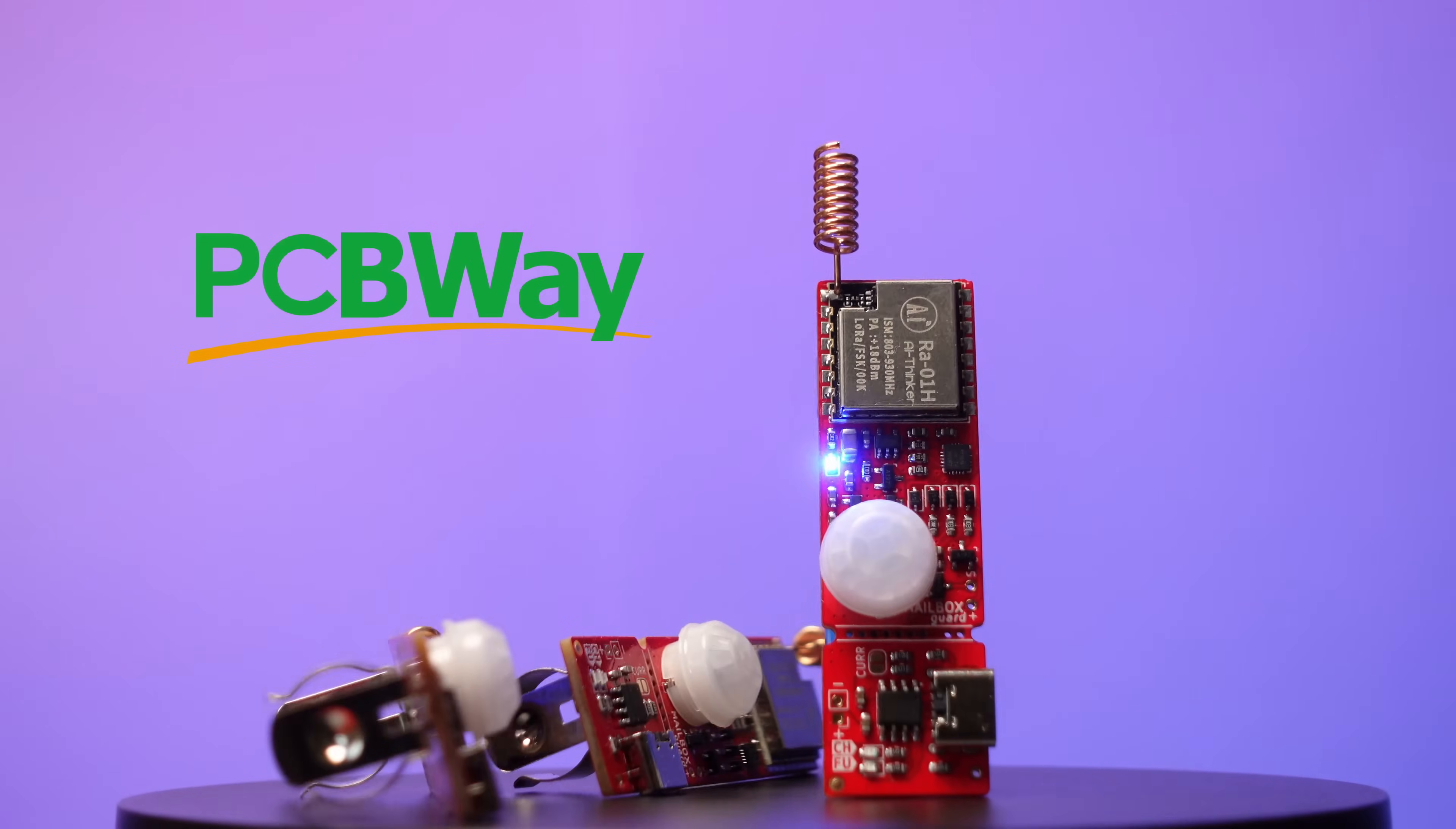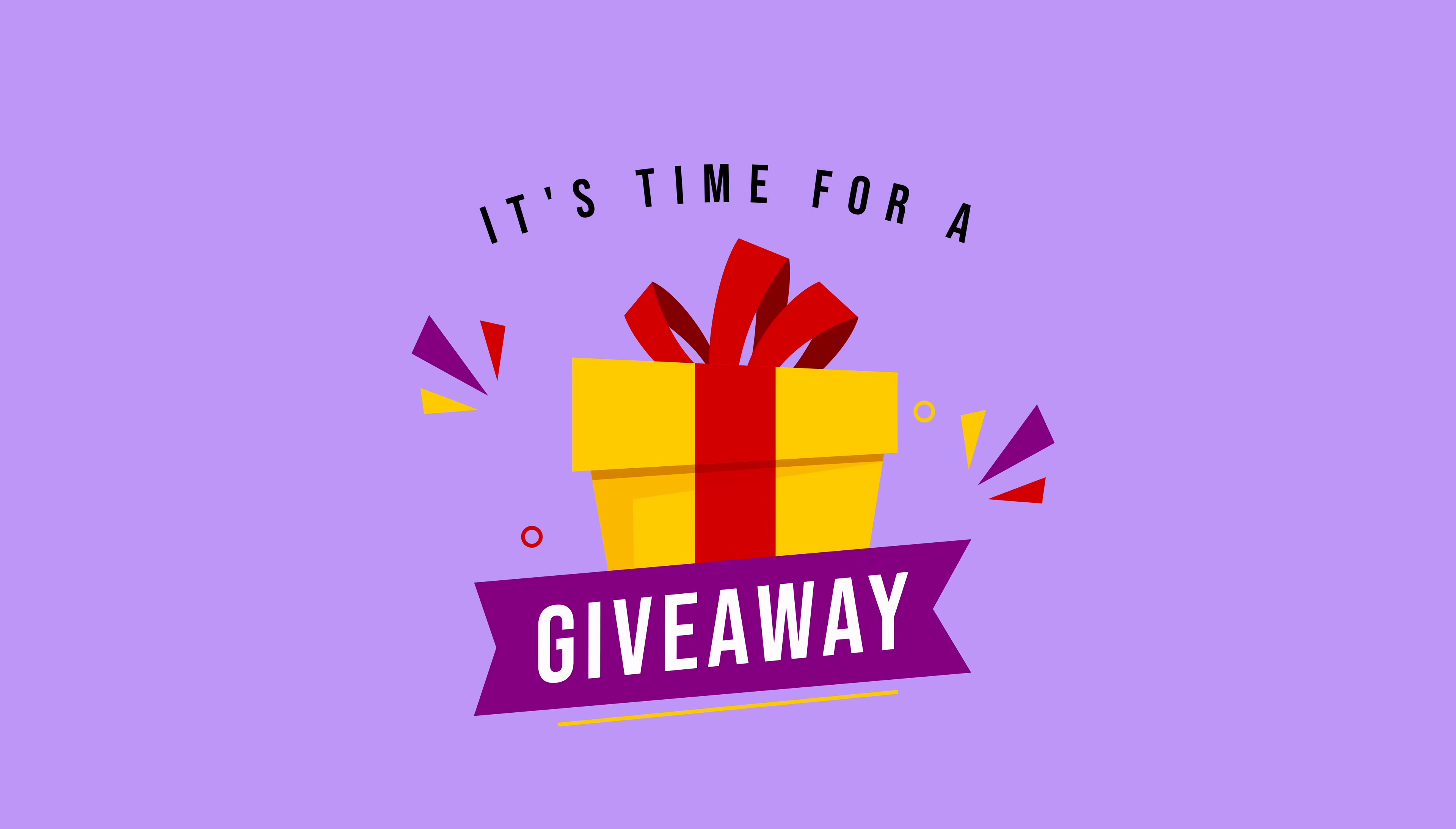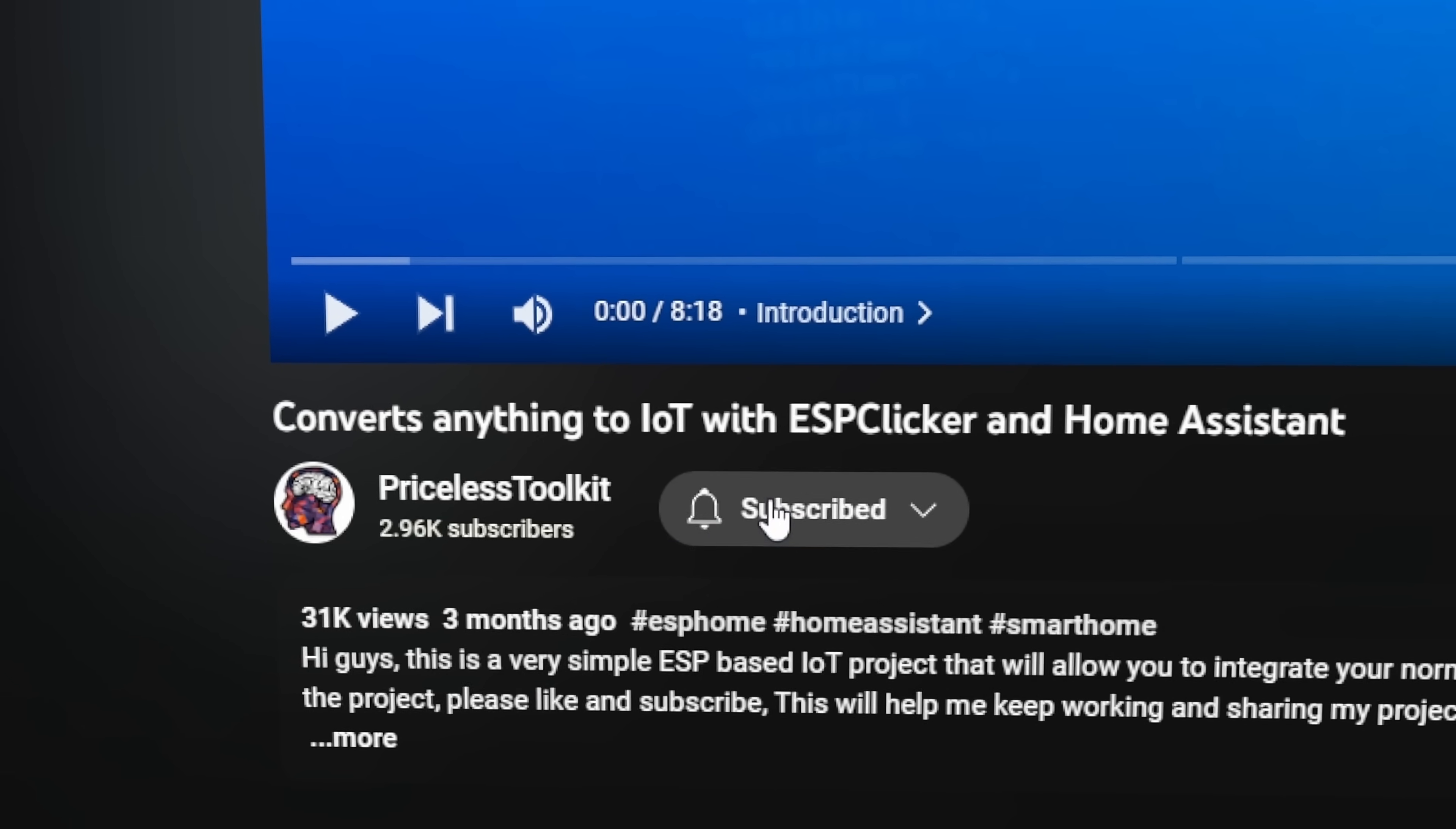Thanks to PCBWay, three lucky subscribers will receive mailbox sensors for free. To participate, don't forget to leave a comment and subscribe.